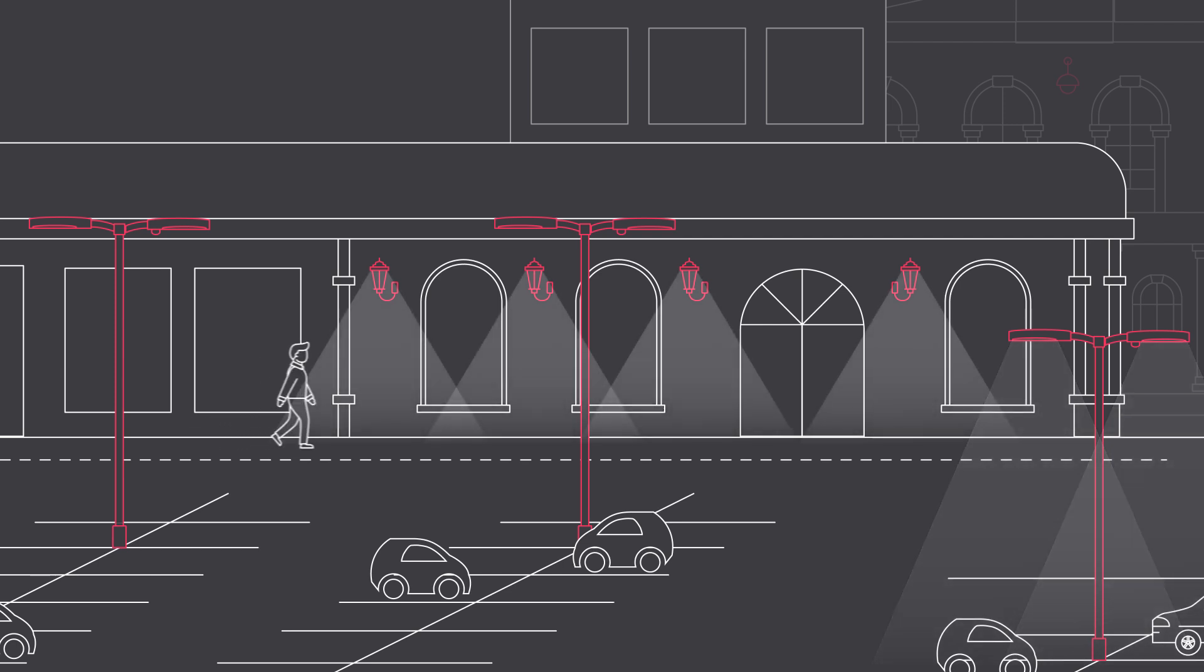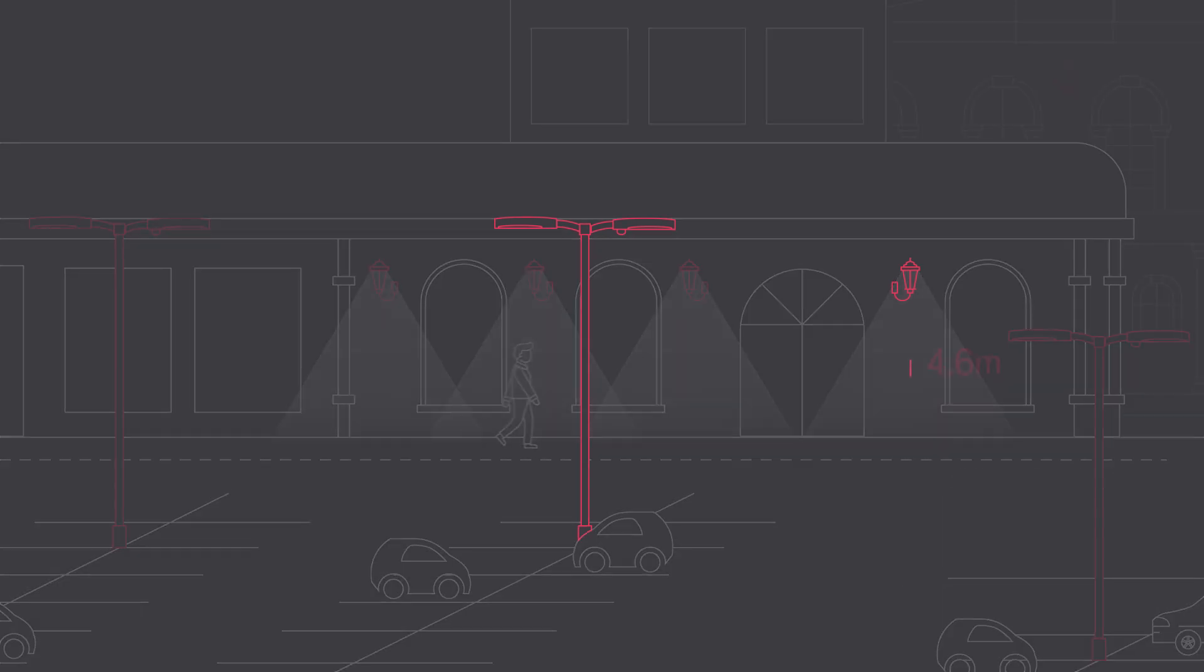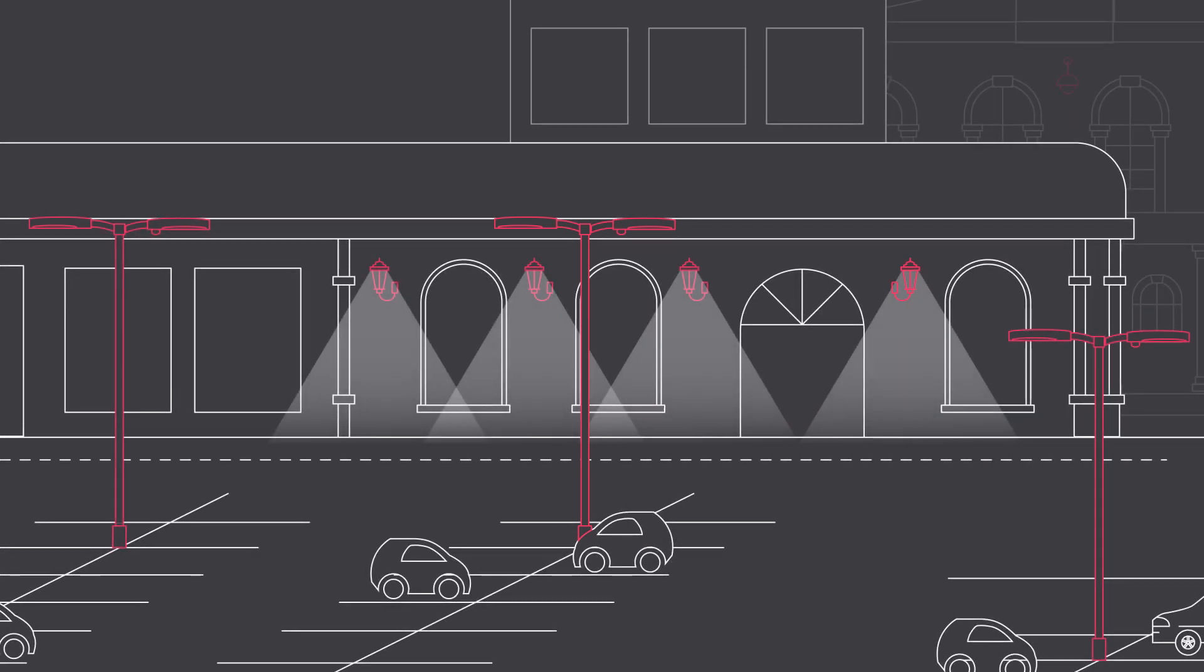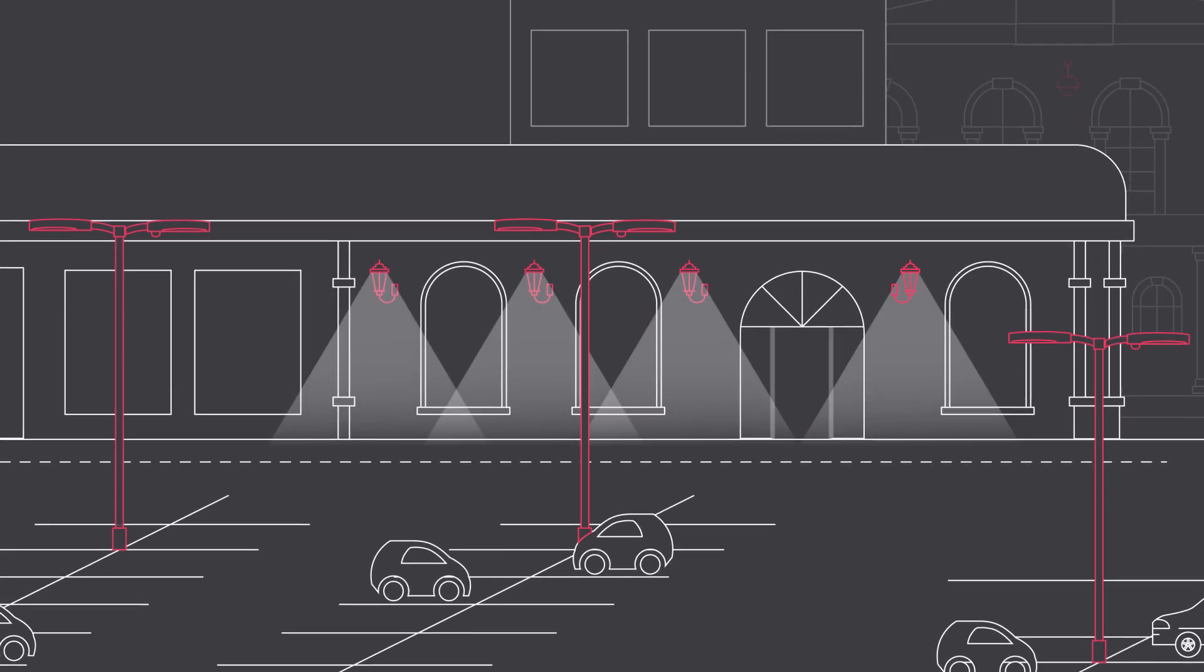It is available in two versions, covering mounting heights ranging from 4.6 to 12.2 meters, making it optimal for both parking lots and building perimeters.